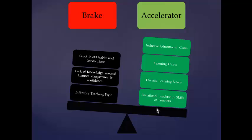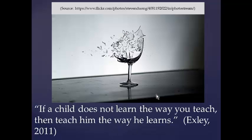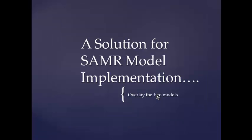You may need to look at your role and do some introspection. The accelerators include inclusive educational goals — you'll have gifted and talented students alongside students with learning difficulties, and you'll disengage the gifted and talented if you're teaching by rote. Matching your leadership style to each student will help you achieve learning gains, cater for diverse learning needs, and build flexible leadership skills. Because if a child does not learn the way you teach, you must teach the way that child learns.